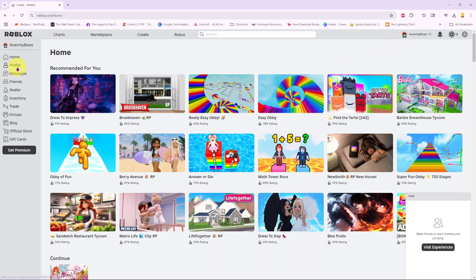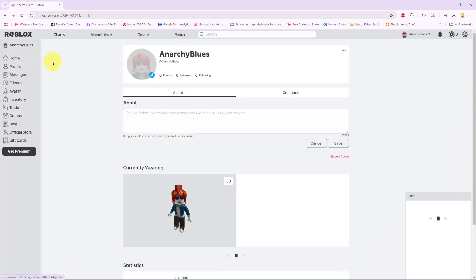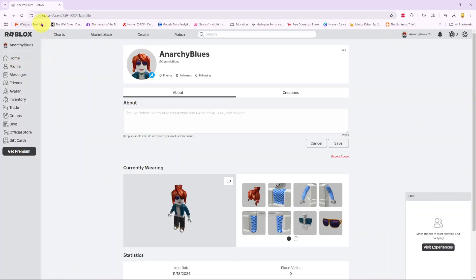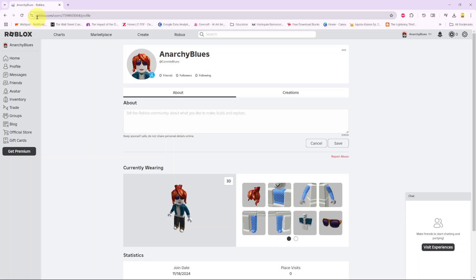Once you're logged in, view your profile. From here, you should see in the address bar your current player ID. It shows roblox.com/users/[your player ID]/profile.